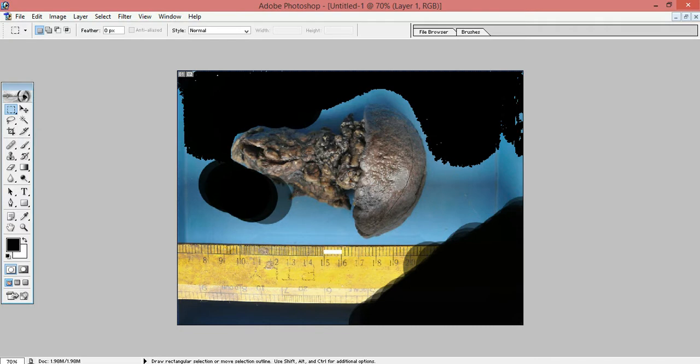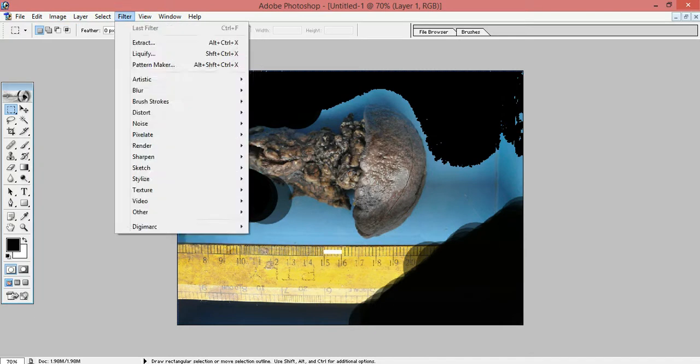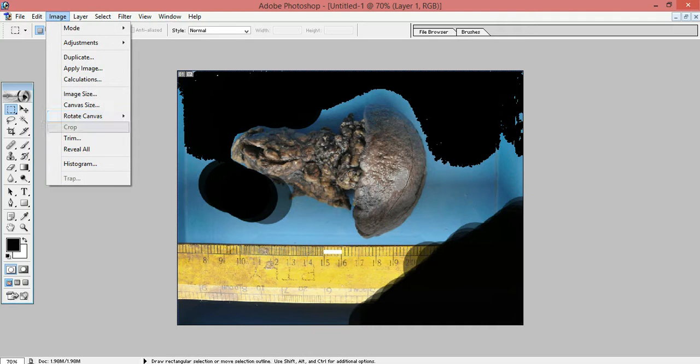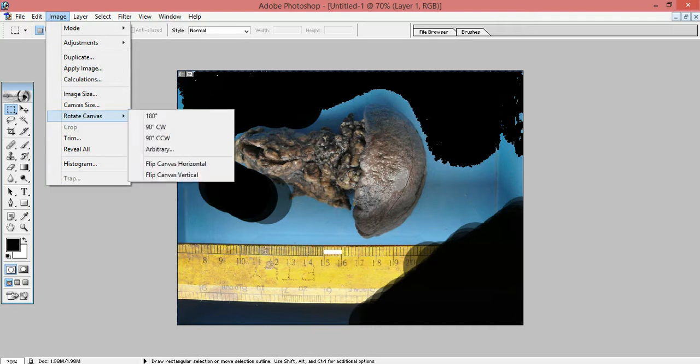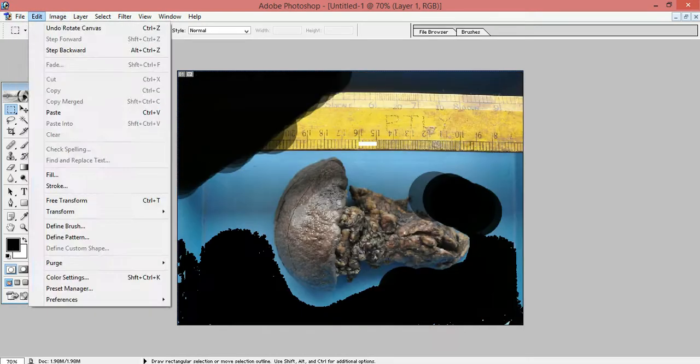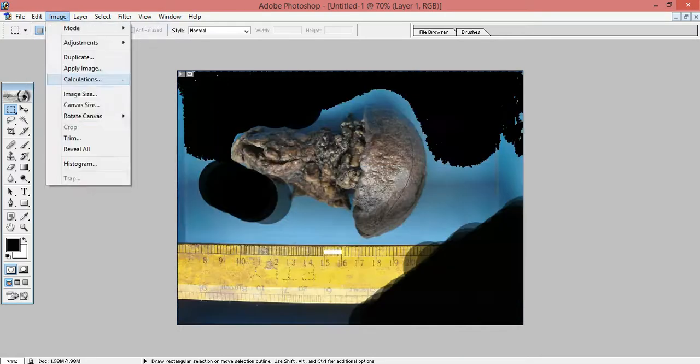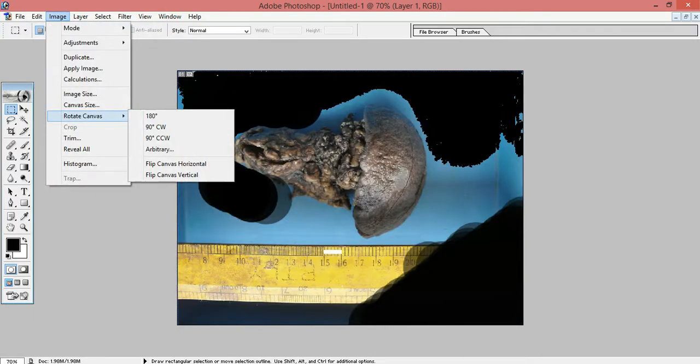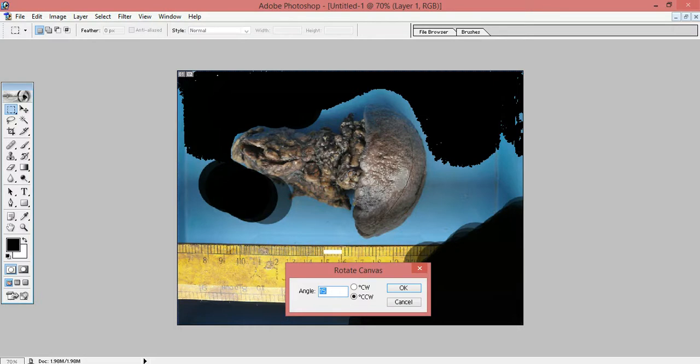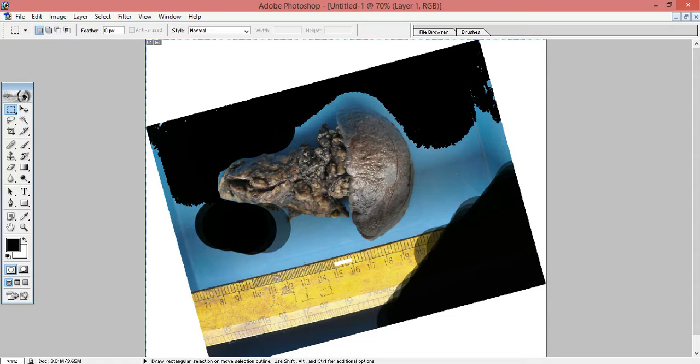Then another thing that can be done is the rotation. Suppose the specimen is not oriented properly or rotation is not proper in the initial picture, you can use the rotate option here, this rotate canvas, and you can either rotate it total 180 degrees or you can rotate it 90 degrees or you can do it arbitrarily like you want 15 degrees. Suppose you can change it to 50 degrees, etc.